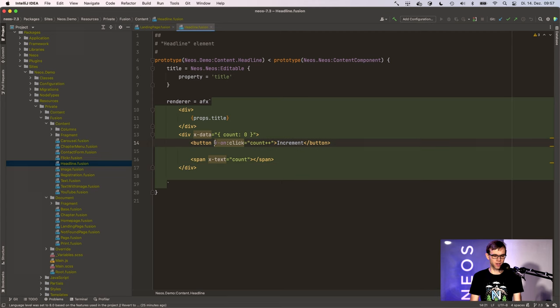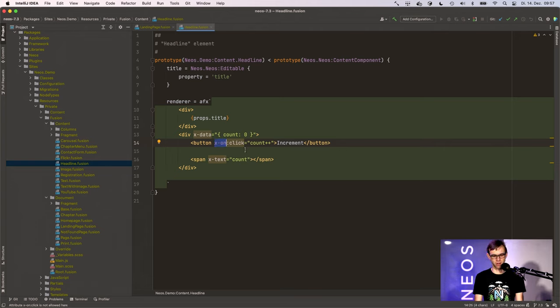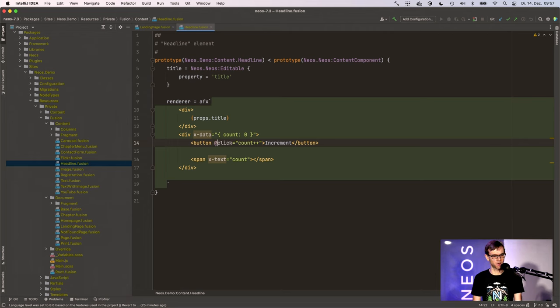So what do we actually need to do here? Well, AlpineJS has a shortcut, so instead of x-on you can actually write @click. You could also write it like this.